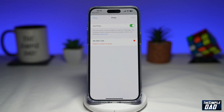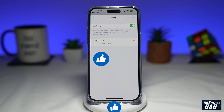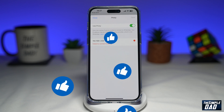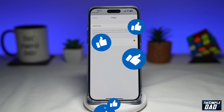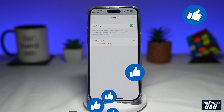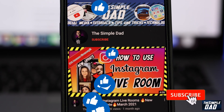And that is how to set up proxy settings on WhatsApp. If this video is helpful, please subscribe to see more videos like this. If you have any other questions, please let me know in the comment section down below. Thanks for watching and see you in the next one.